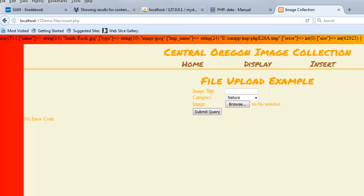Hello. In this video, we're going to look at how to validate the size of a file that you are allowing a user to upload.